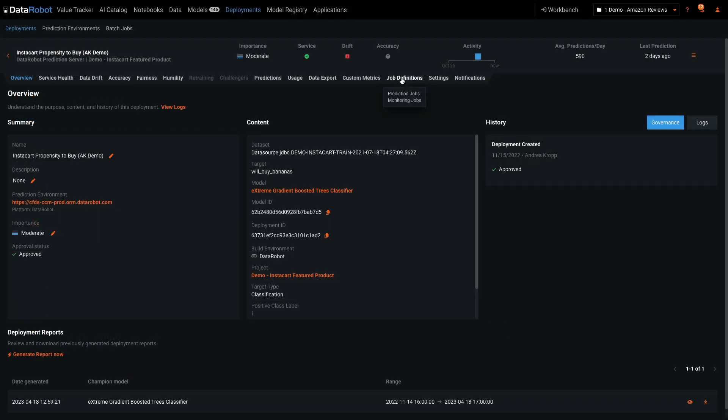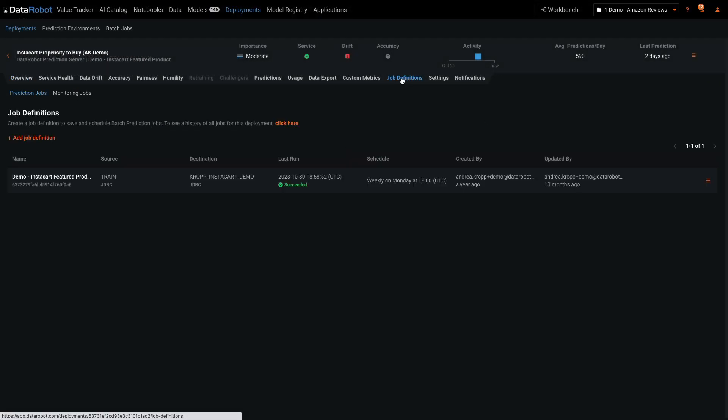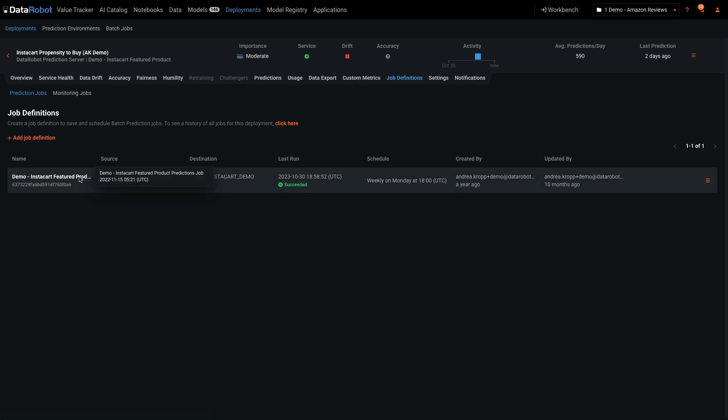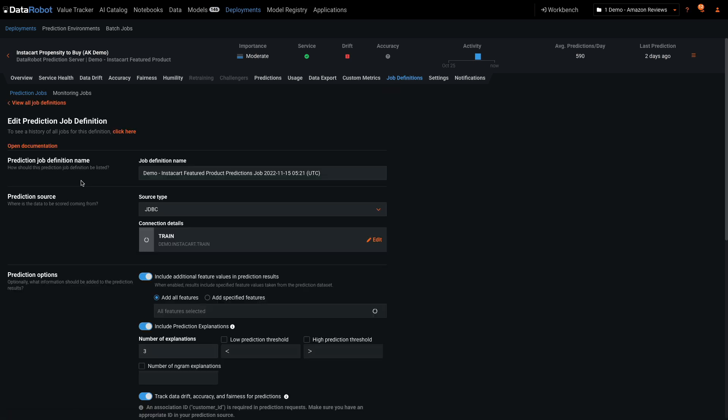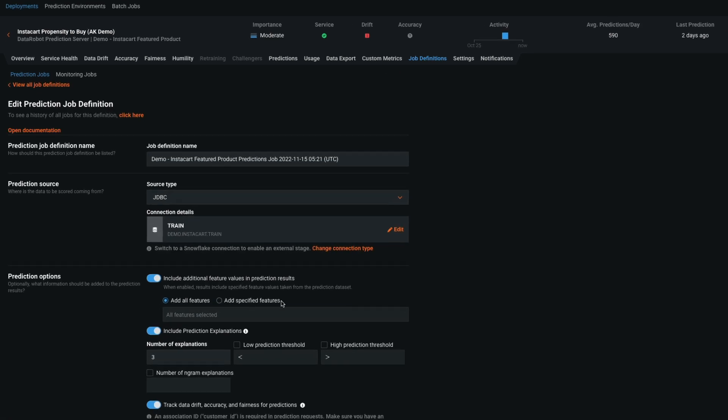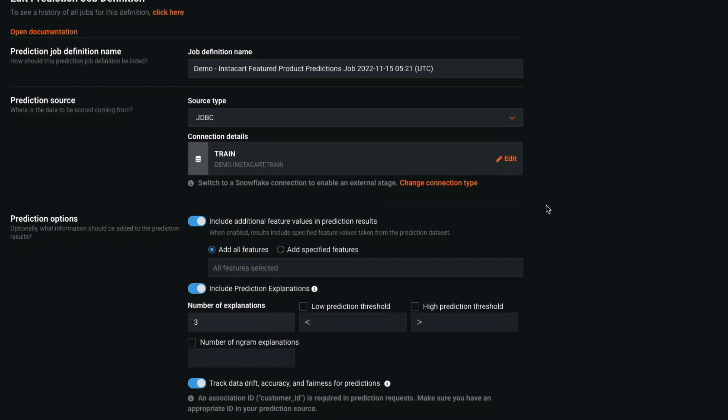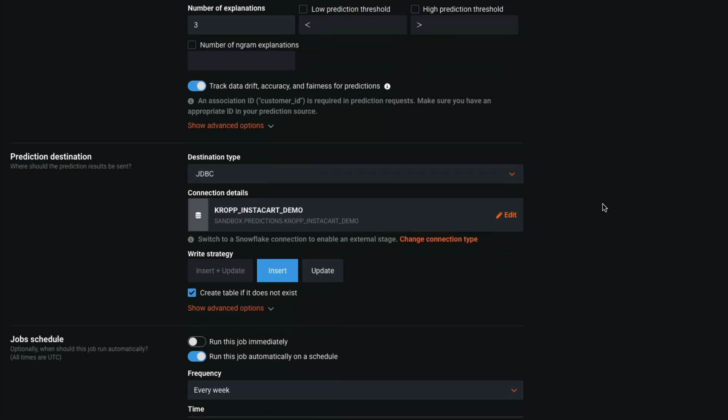I've selected this deployment to show batch scoring jobs and database integrations. This deployment reads from three snowflake tables, does all the feature engineering, scores each row, and writes the predictions back to a different snowflake table.